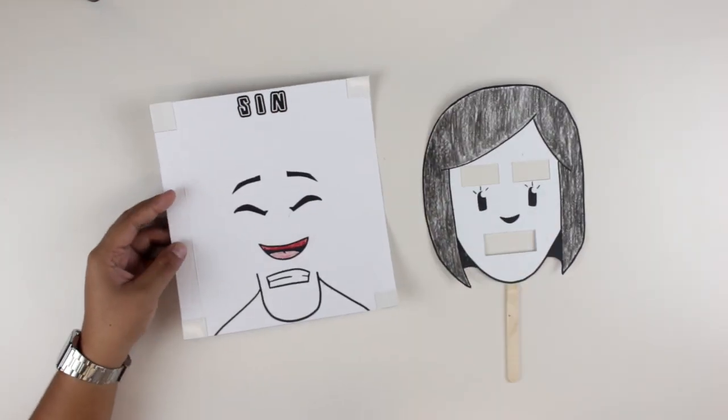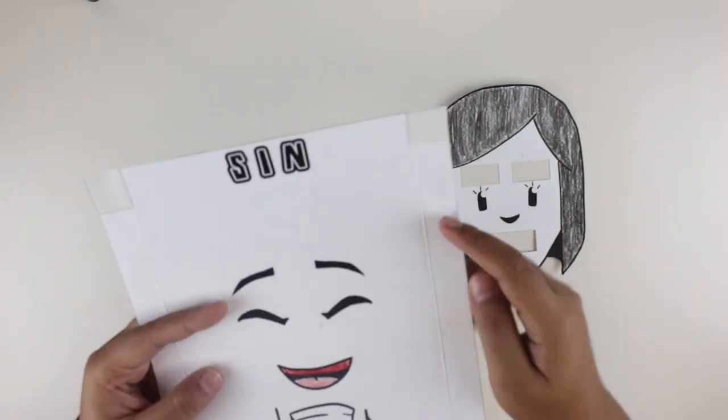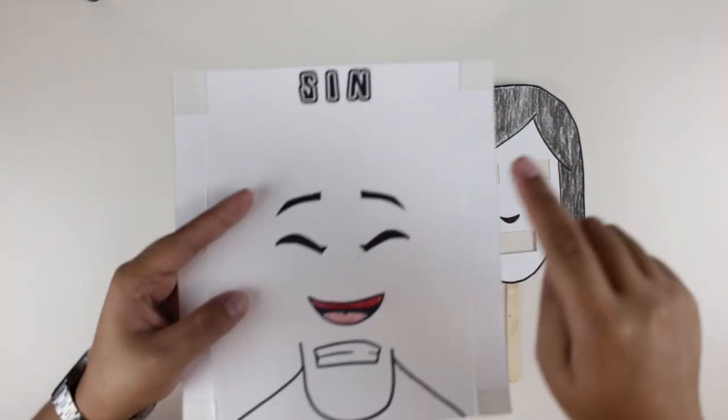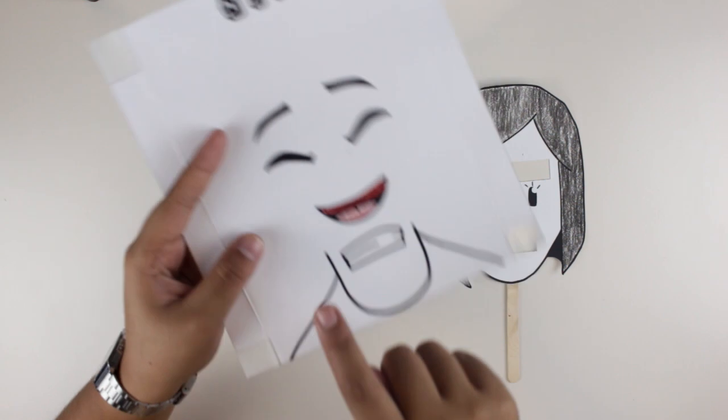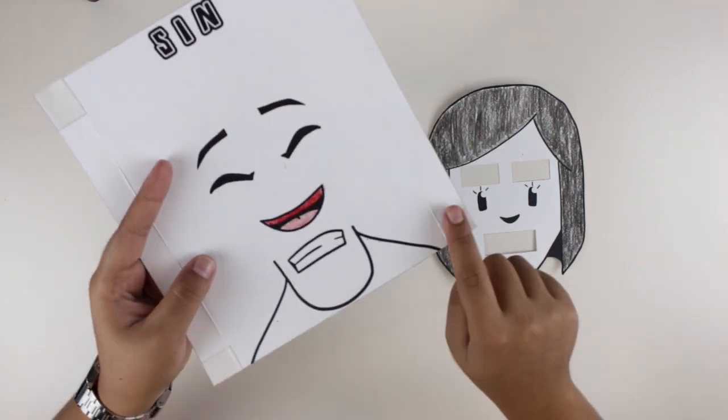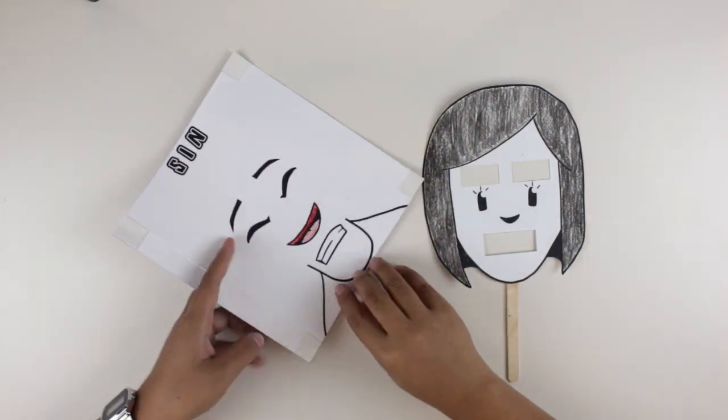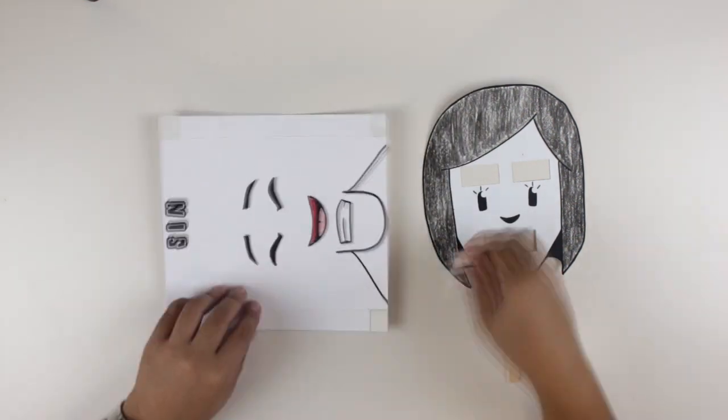Next, remove the double-sided tape films on the base template and place the face on top of it.